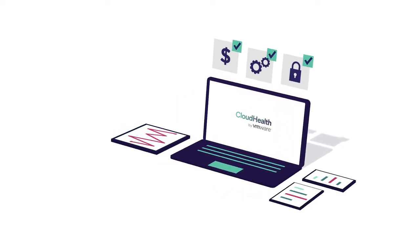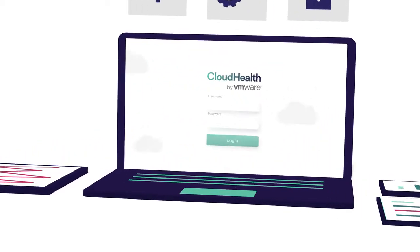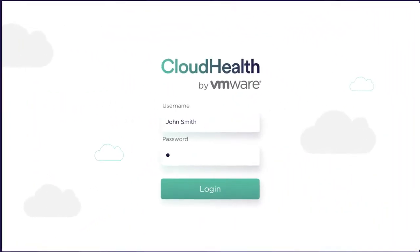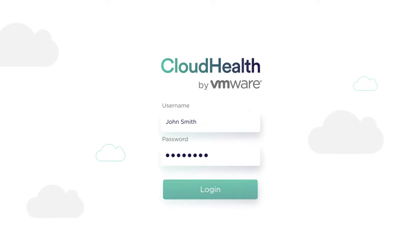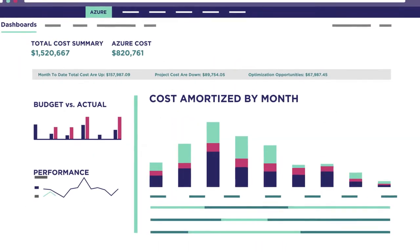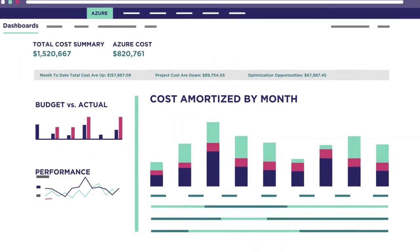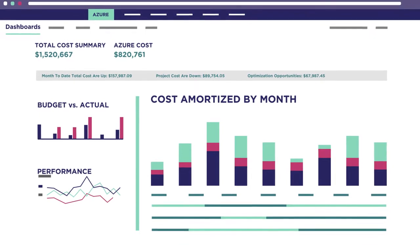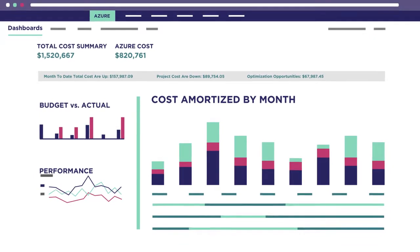With granular visibility into all your Azure resources, you can track spend against your operating budgets while driving accountability with chargeback and showback.